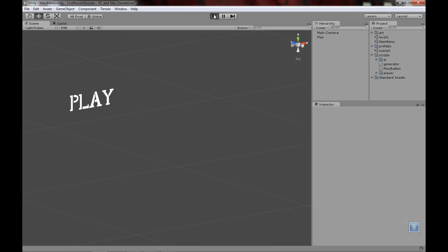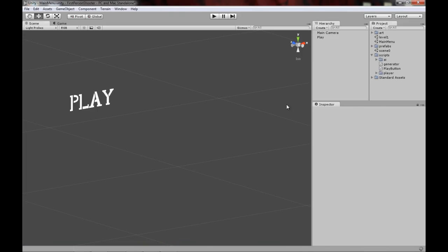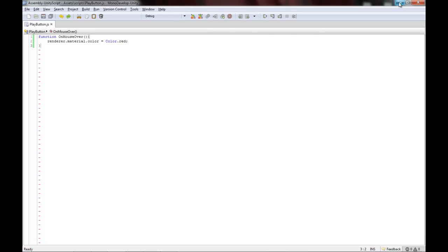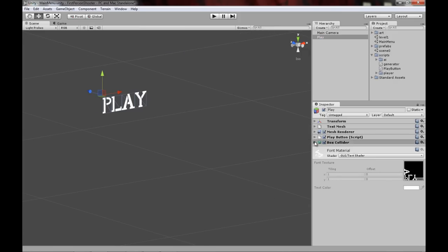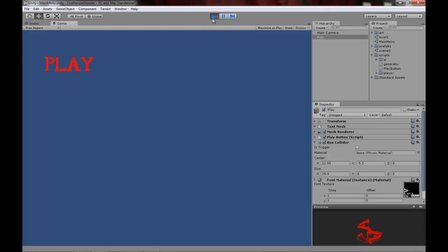Let's test it out — and it's not working. The onMouseOver event detects the mouse over through a collider, and currently we don't have any collider on this text. So add a collider: go to Component, Physics, Box Collider. Adjust it because once the mouse is over the collider it will activate the text. I'll set it to about 8 and adjust the center to around negative 5.5. There we go — we've got changing text.